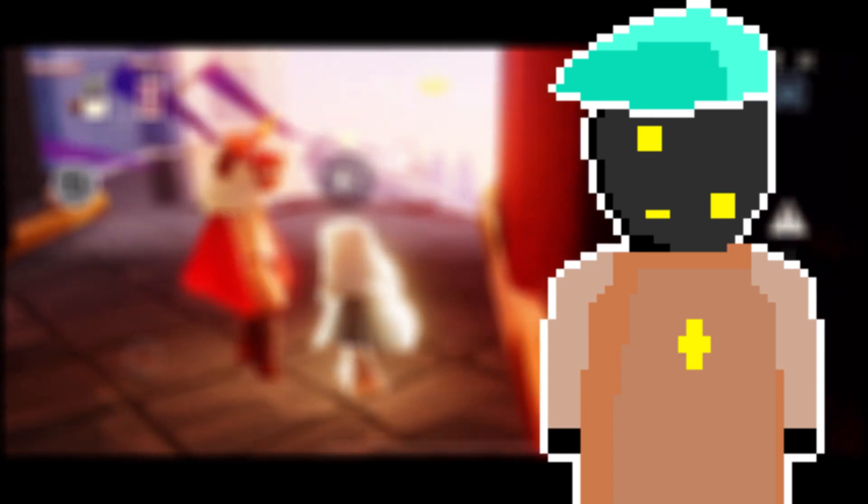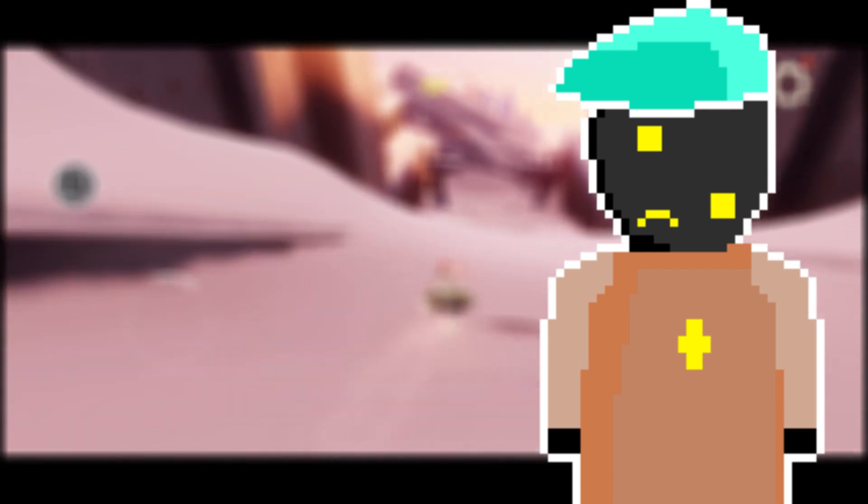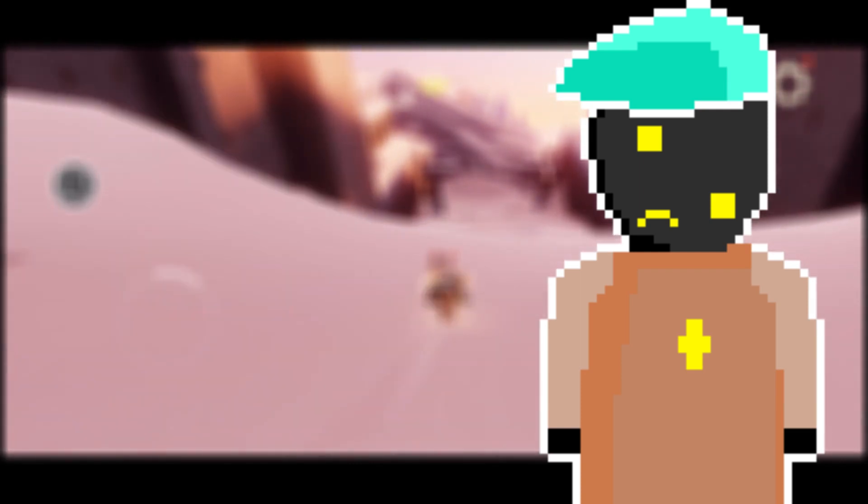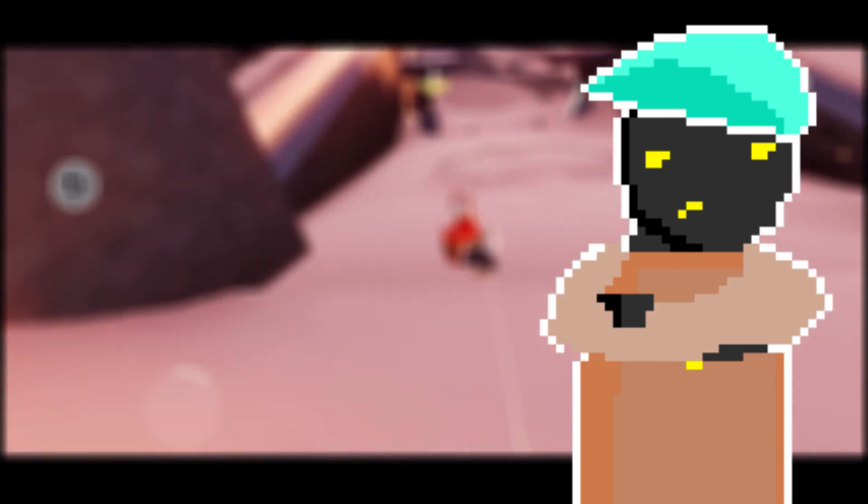If you have already seen some of my other videos, you know where this is going. Here's the thing, Sky Children of the Light is a collecting game. You collect cosmetics and candles. If the game had an amazing amount of social features, that would justify it. But the game does not, and I'm afraid it is not going to get any.